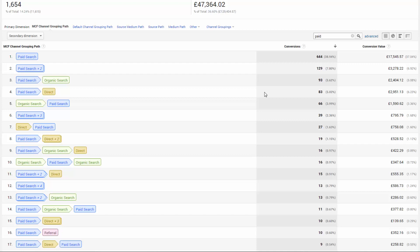Notice in this example at number three, organic is actually the last touch but the paid search was the first. This actually happened 93 times. So in Google Analytics by default, the organic traffic would have taken 100% credit for all that revenue.